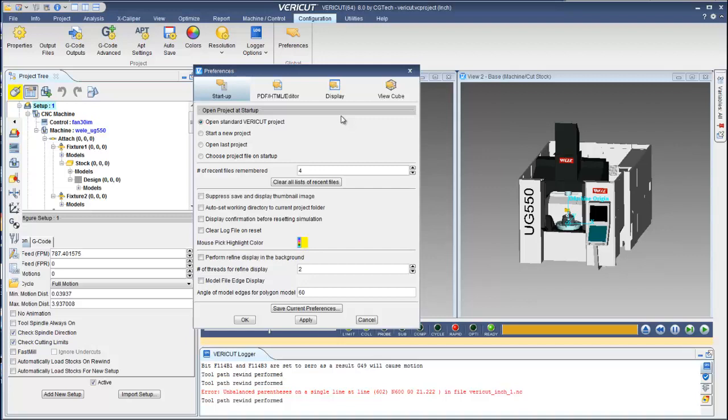The VeriCut Preferences panel enables you to specify preferences like the VeriCut project file that you want to display when you start the next VeriCut session, whether or not to auto-set the working directory.